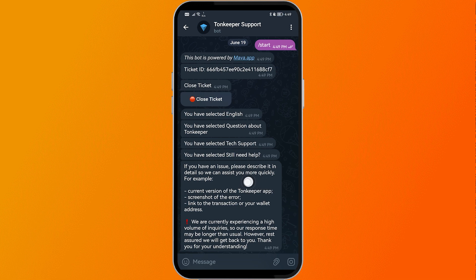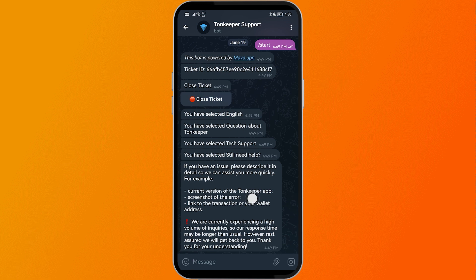From this point, describe the issue you are facing using the following details: the current version of the Ton Keeper app (you can find this in Settings), a screenshot of the error showing your wallet not working, and the transaction link or your wallet address — this is only applicable if you have a transaction you're currently working with.